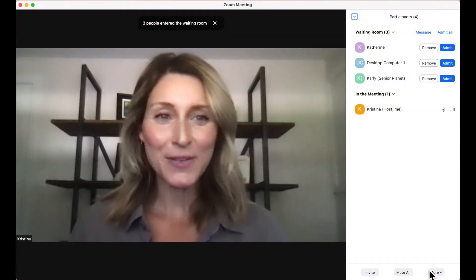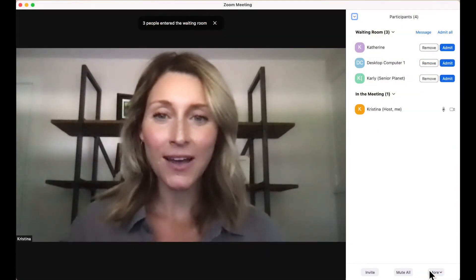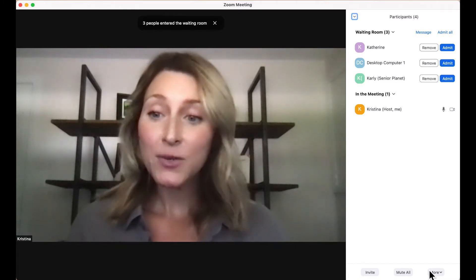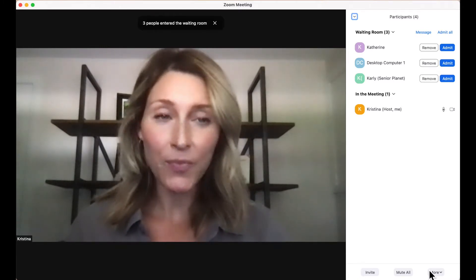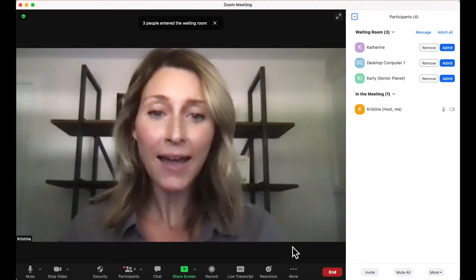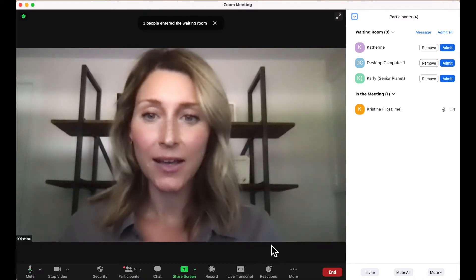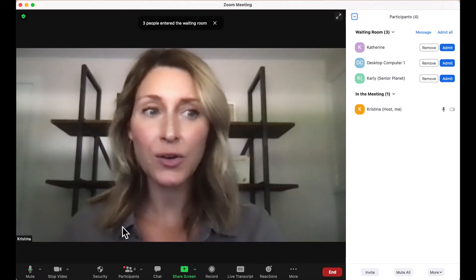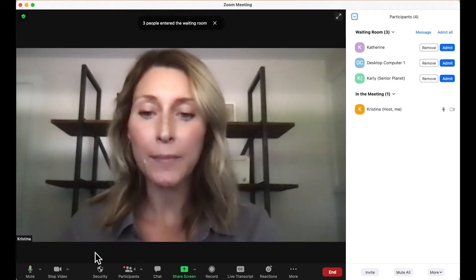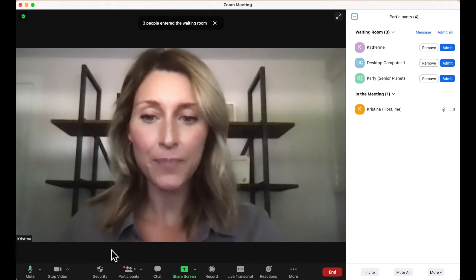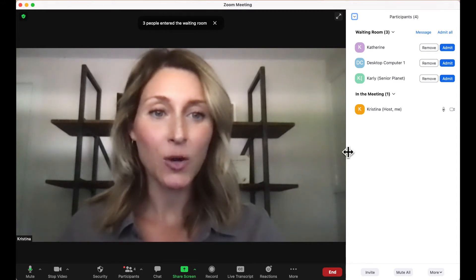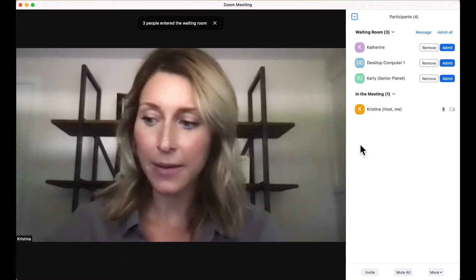Welcome to my Zoom meeting everyone. I'm Christina and I'm the host of this meeting. As you can see on the right panel, this is the participants panel, and you can access that by moving your mouse around on your screen and you'll see a few options at the bottom. I've clicked on participants, and so my participants panel has popped up.